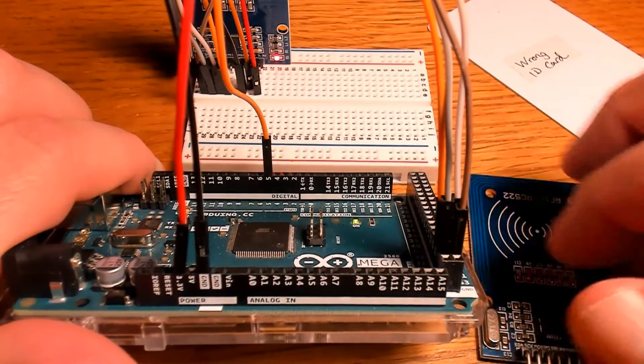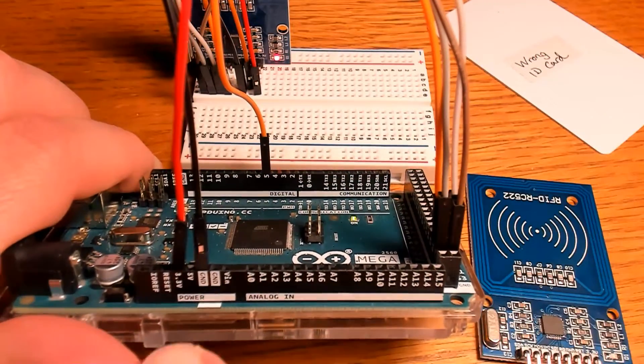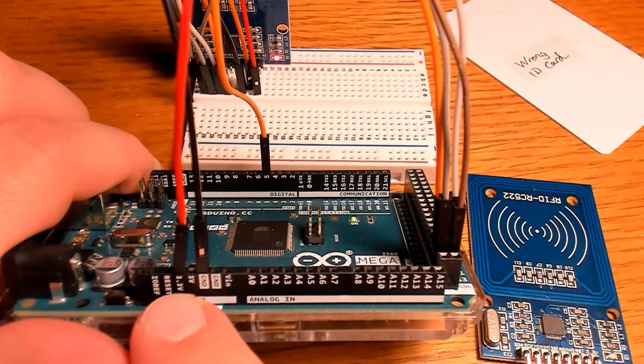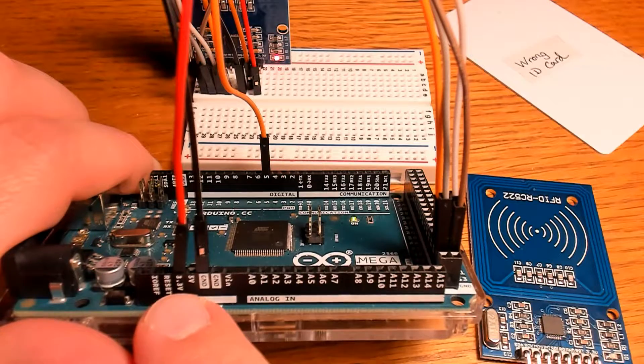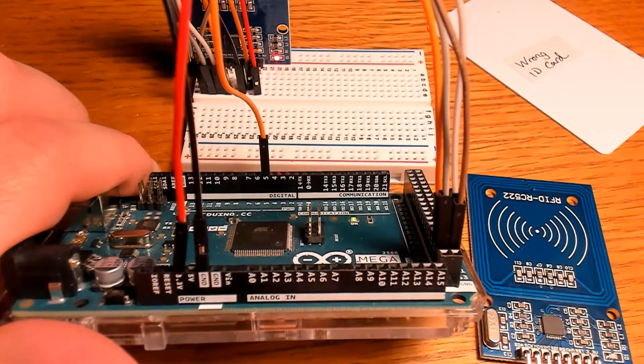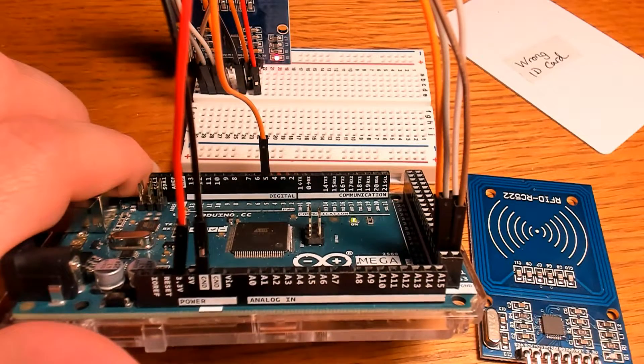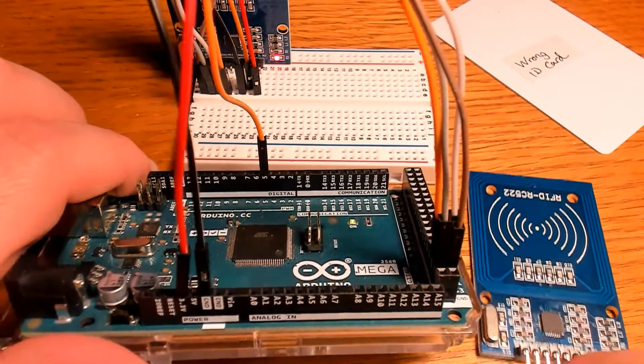If you're using Arduino Mega, it should look something like this. We're going to power it directly from the board at the 3.3 volt and ground pins.